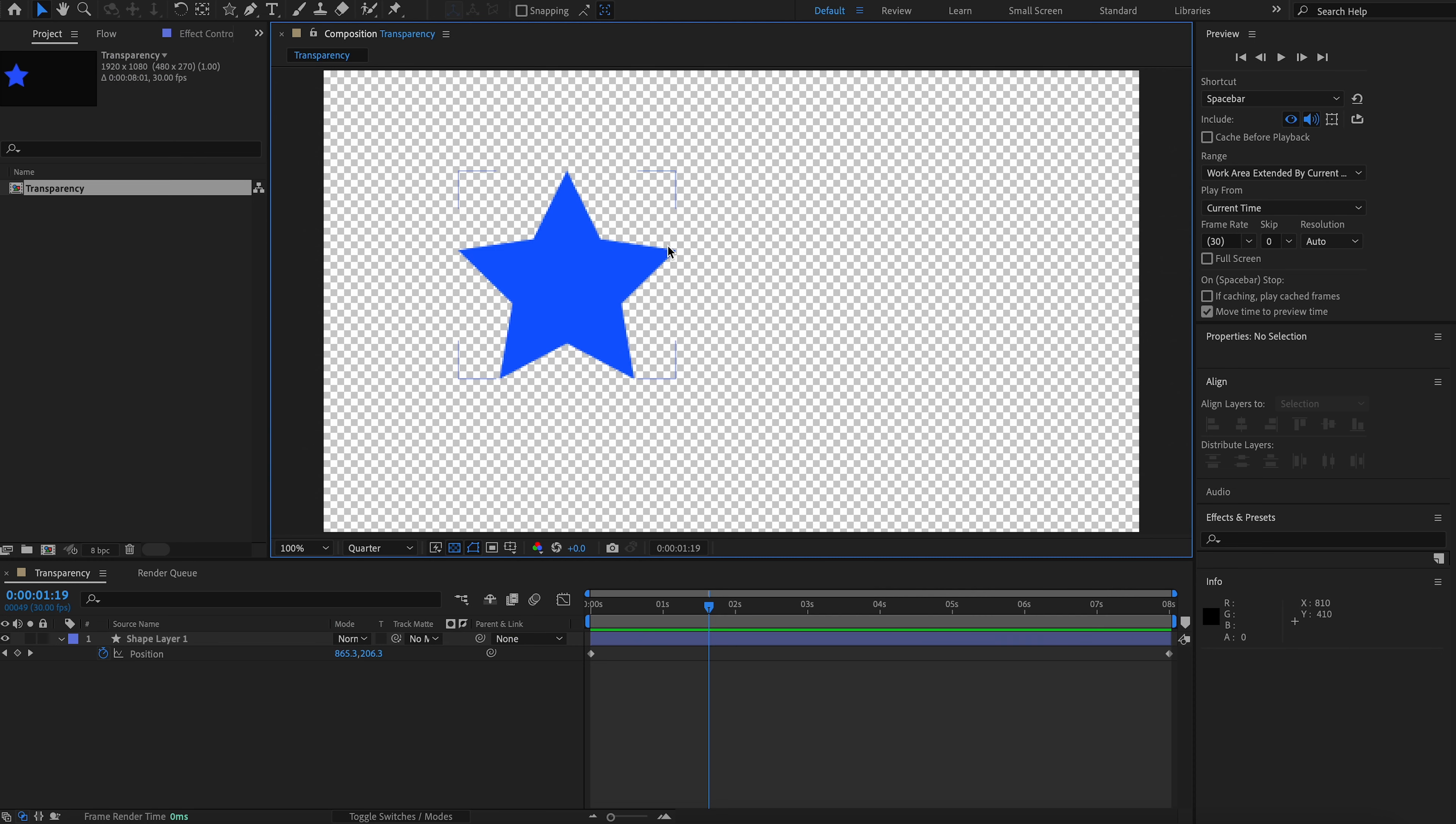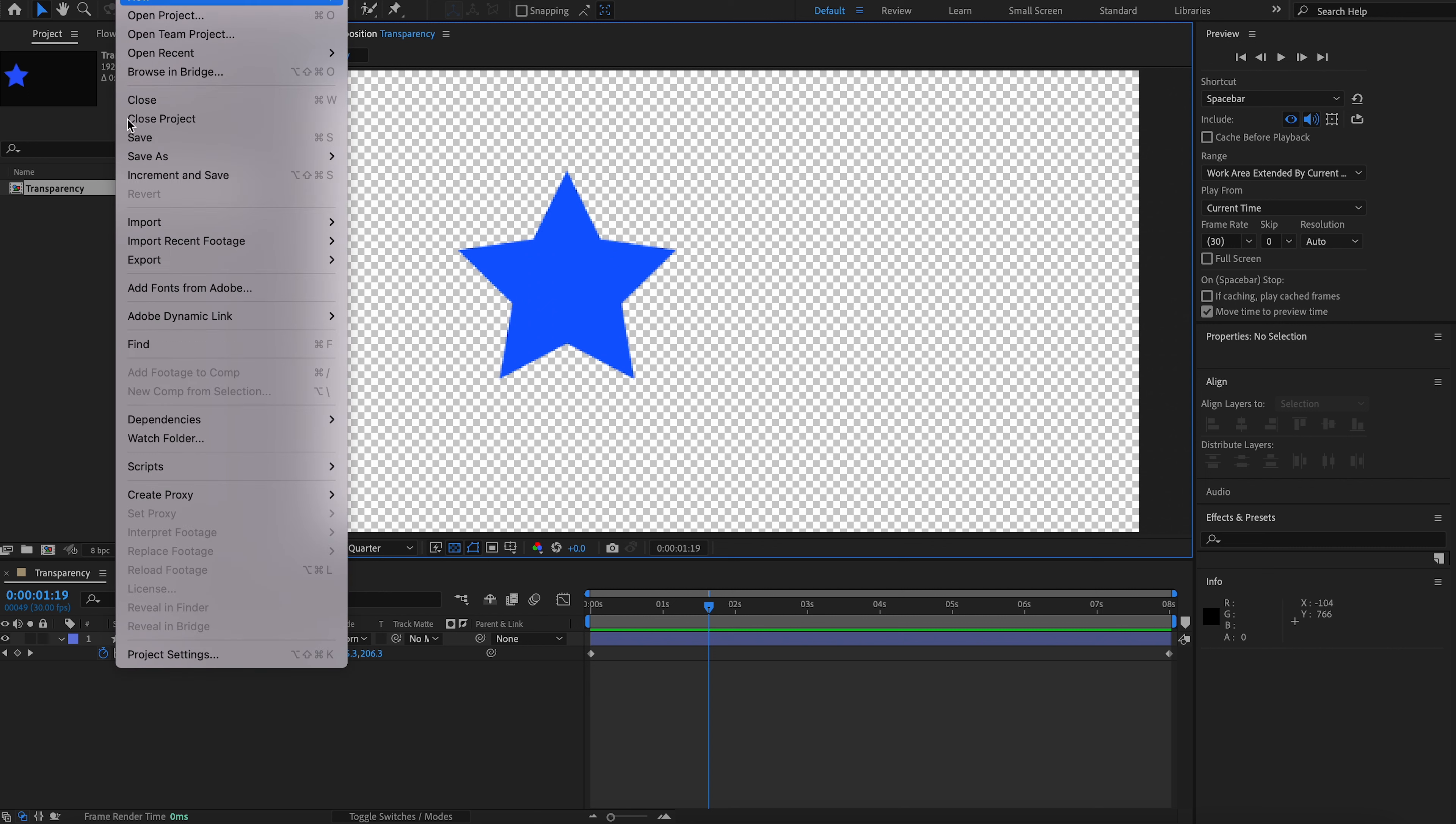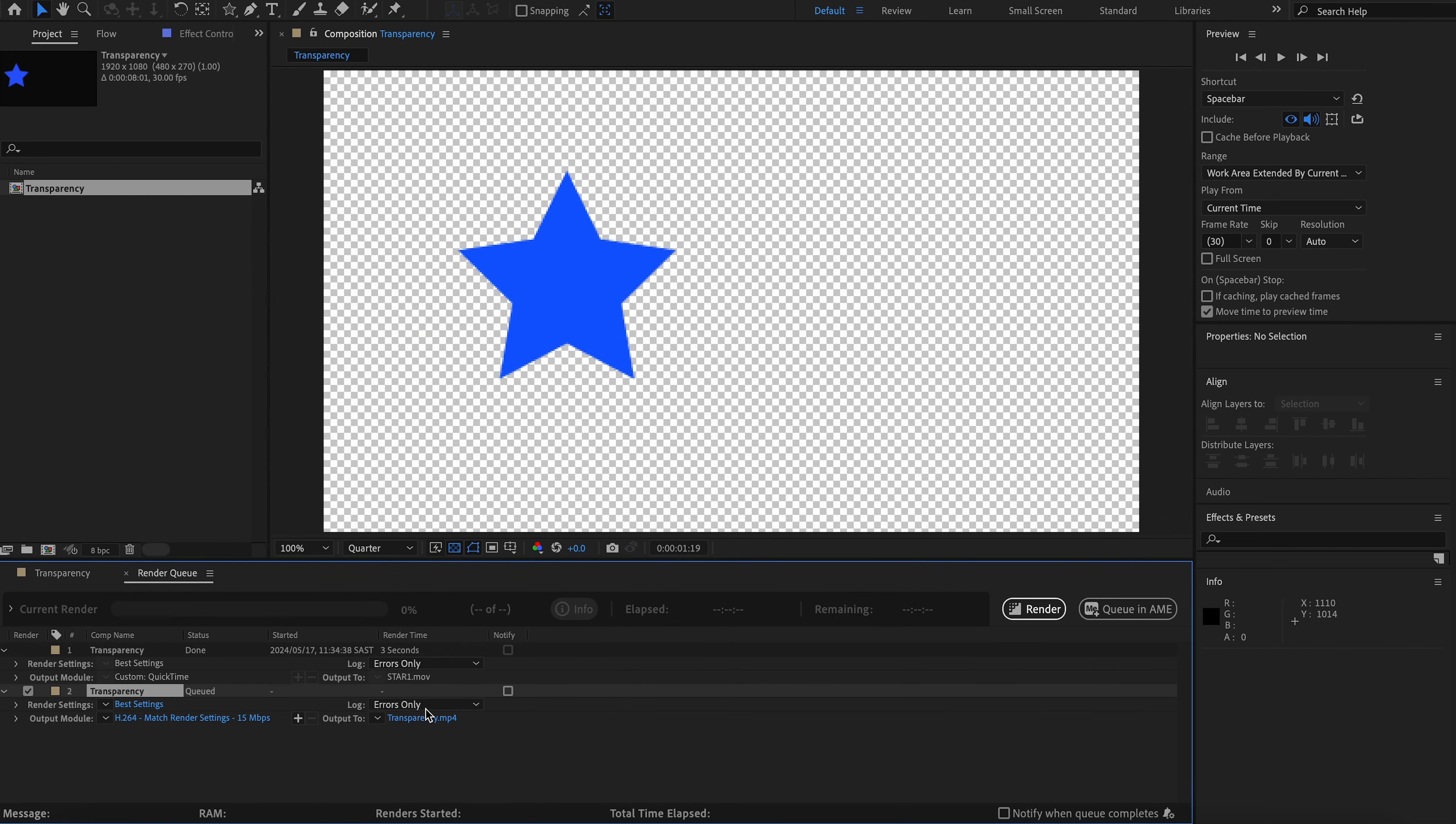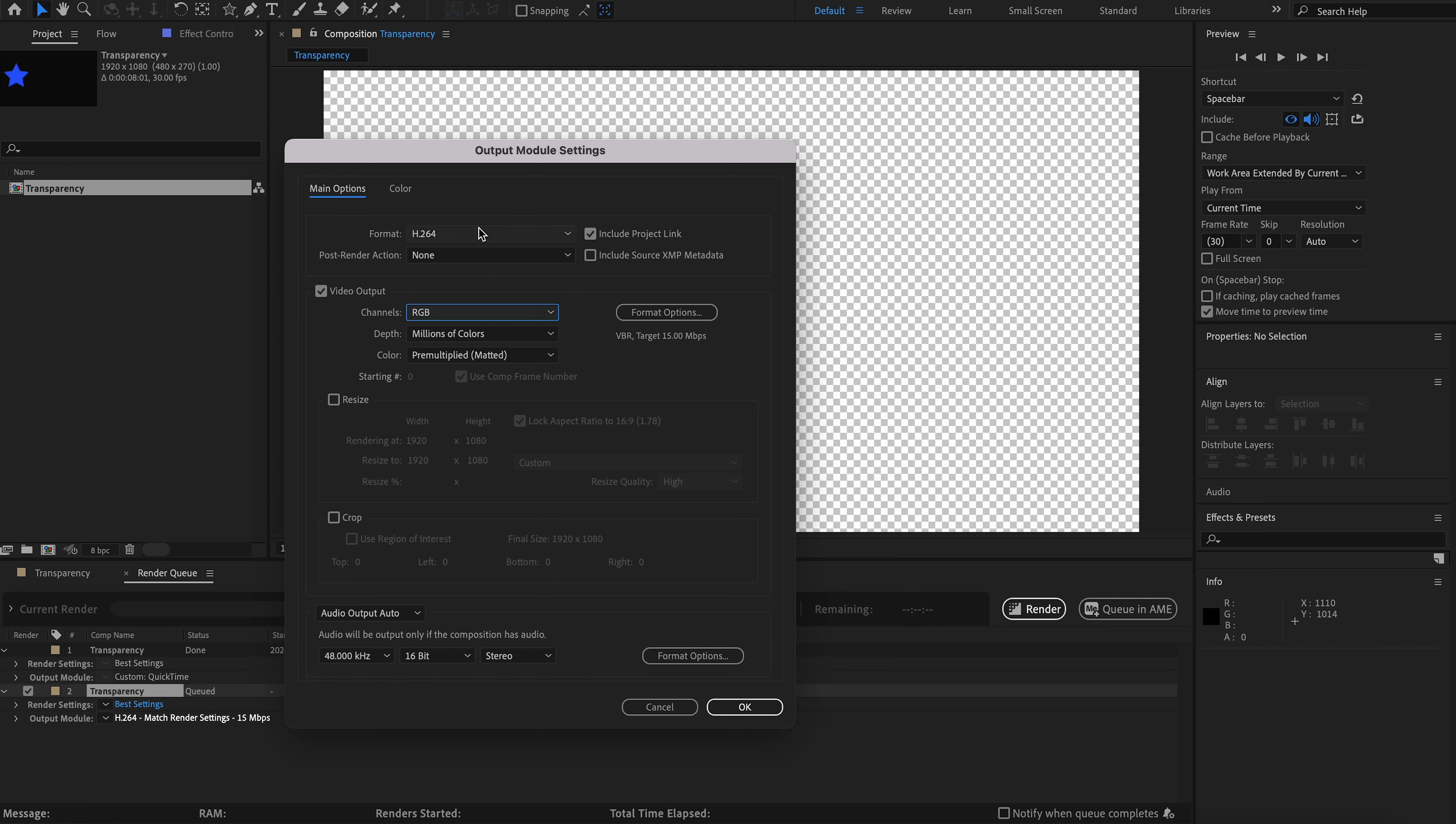So in order to get around that, we basically go through the same process where I have my video. Come down to File, Export, Add to Render Queue, then click on the Output Method, and at the top you're going to click on QuickTime.